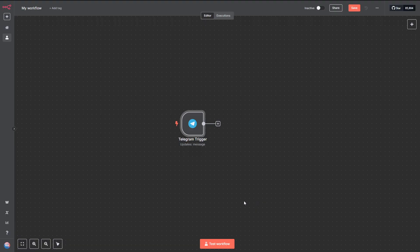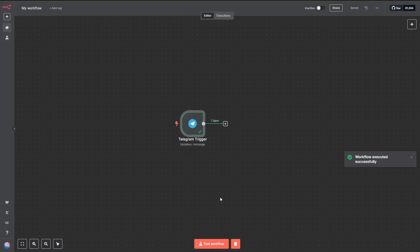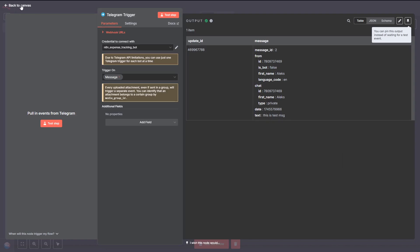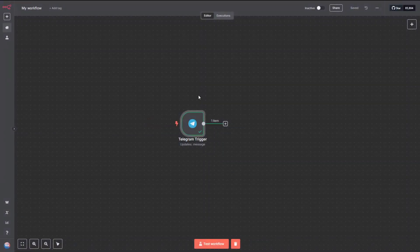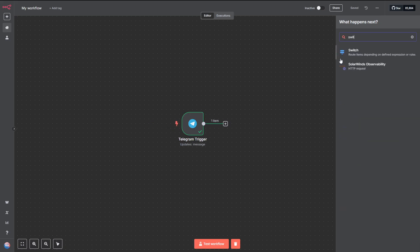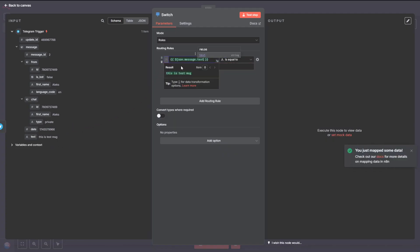Copy the token that was generated by Botfather, paste it into the Access Token field, and then hit Save. If everything's set up correctly, you should see a Connection Tested Successfully message at the top. Now, let's test it out. Head over to Telegram and type your first message in the bot. Next, jump back into our workflow and hit the Execute Workflow button to run it.